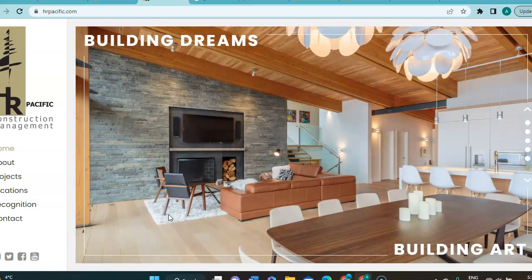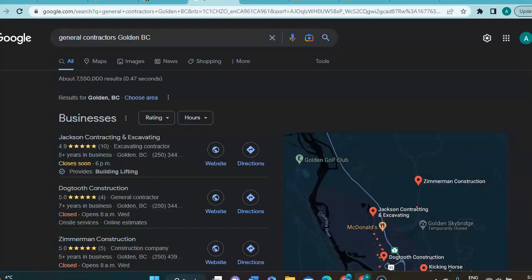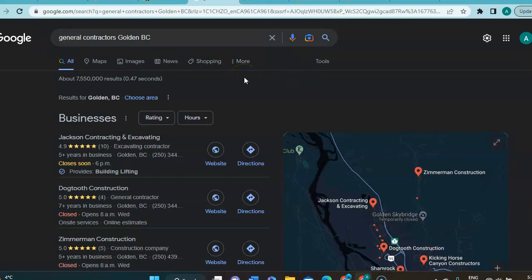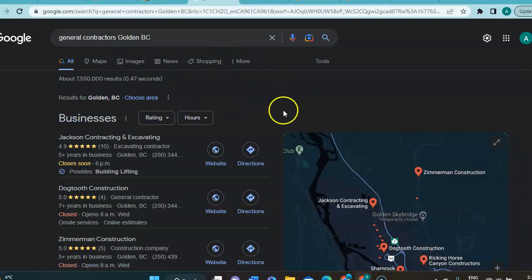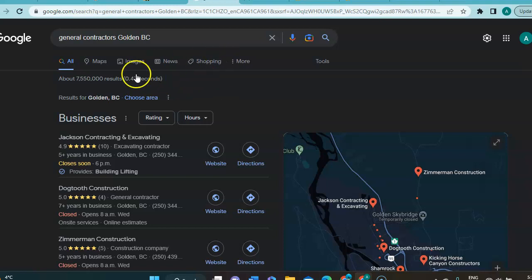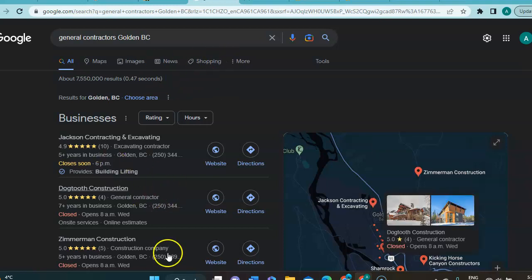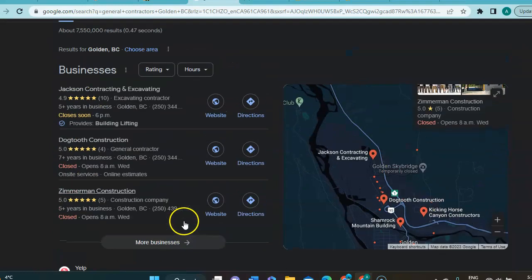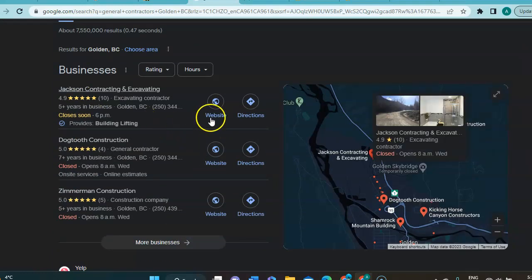So, now, I'm going to jump over to Google where I did a simple search here. General contractor in Golden, BC. And a lot of time, we have that first section that is the paid advertisement section. There's no one running ads at the moment in this area. It's very efficient. It puts you at the very top of the first page. However, some people don't like to click on those links. And they're likely to end up in this second section here, which is the Google My Business.